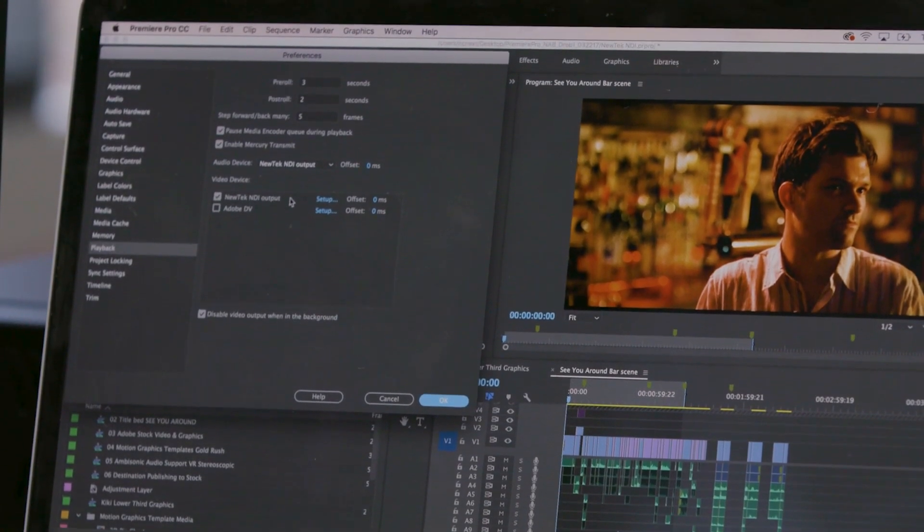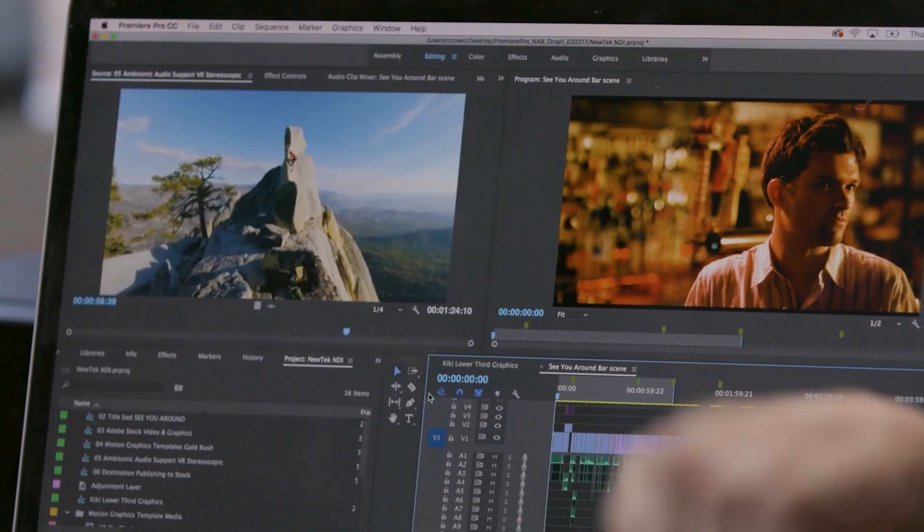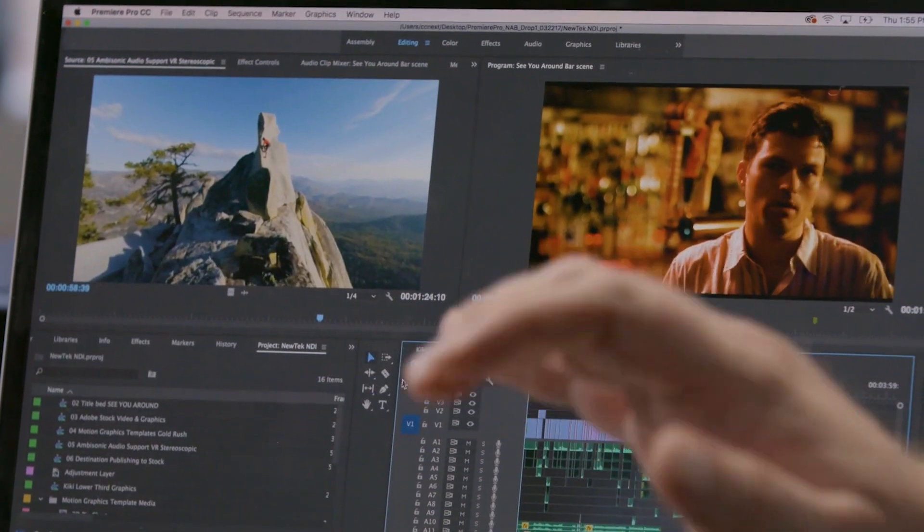What if you could magically take what you're editing and send the output to any screen on the network within your building? That's exactly what NewTek NDI does. We're actually using it right here. I've got the NewTek NDI plugin for Creative Cloud installed on my laptop. And you can see here under the Mercury Transmit settings, I've got NewTek NDI output. Just by turning this on, clicking OK, and pressing play, I can watch it live on my screen here.